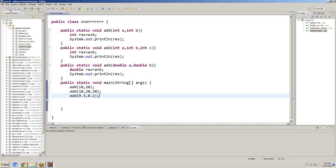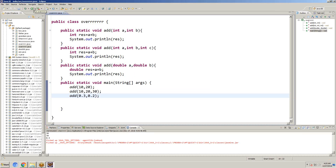This is the concept of overloading. Save and click on Run. We get results: 30, 60, 0.5. So if we define a function more than one time in a class with different arguments — type of arguments or number of arguments — then that concept is called overloading. We are writing the same function number of times in the class with different arguments.